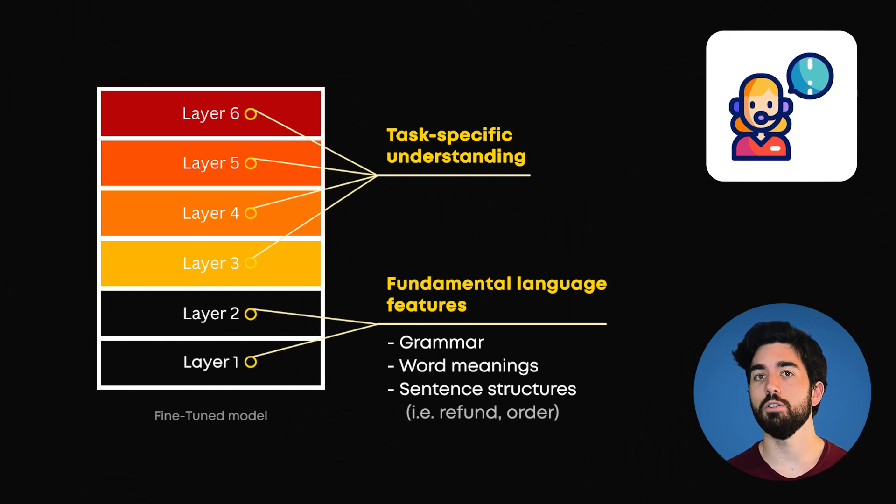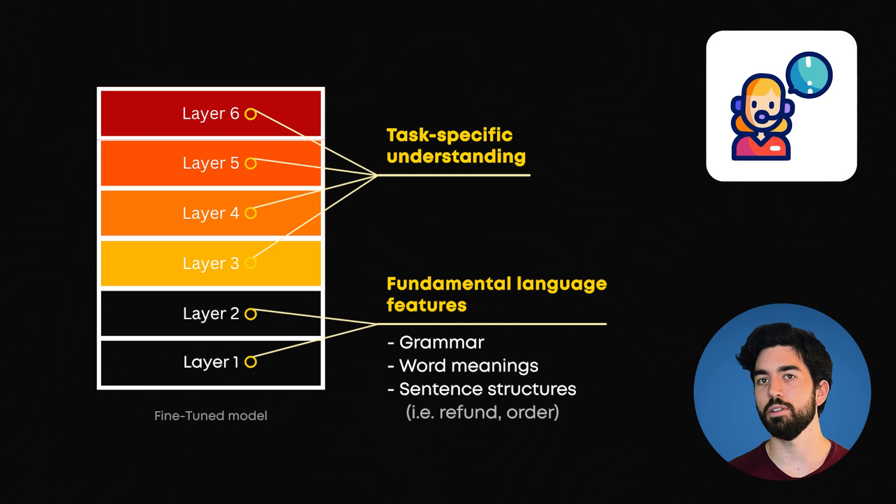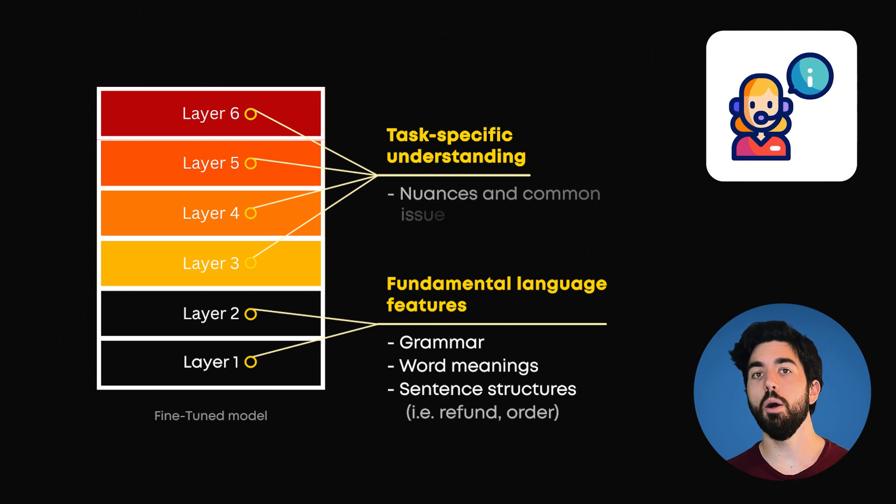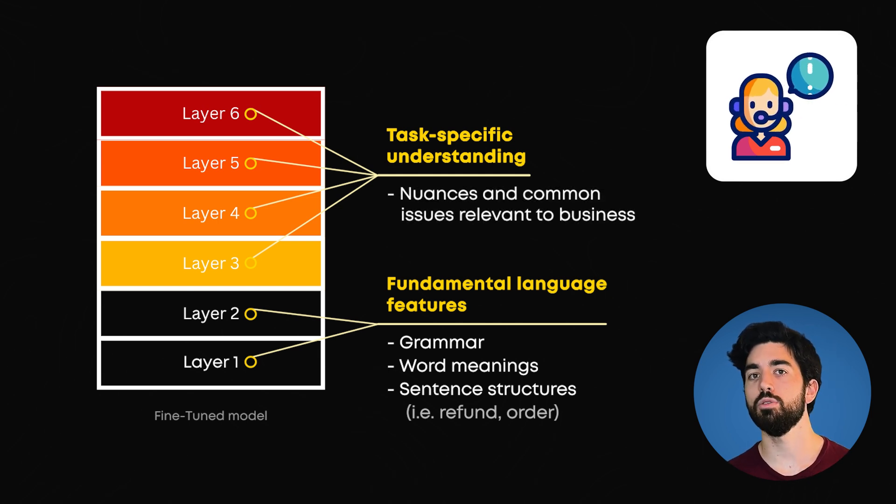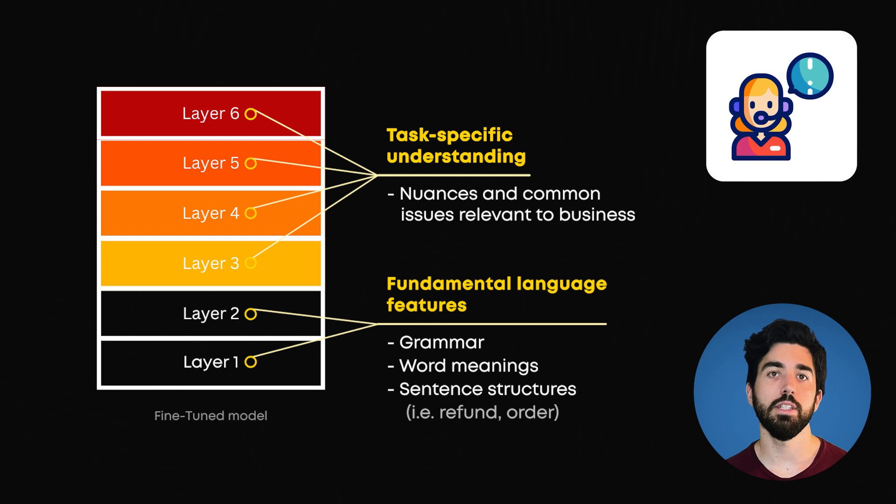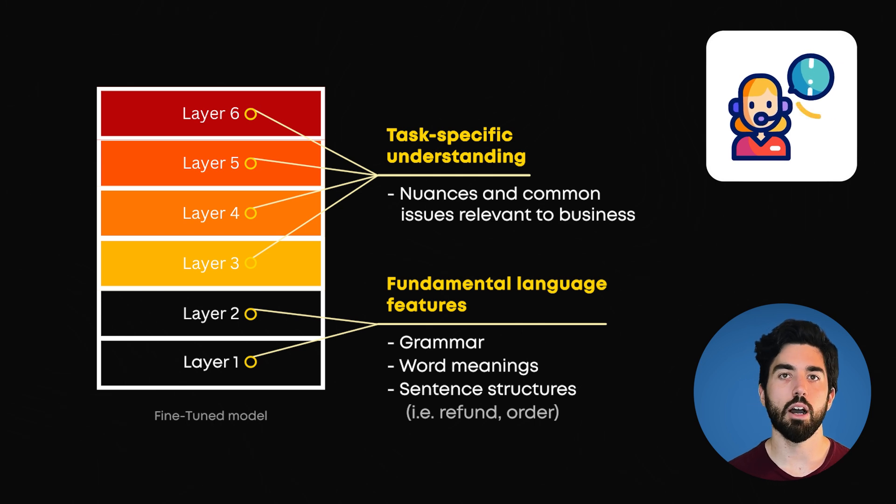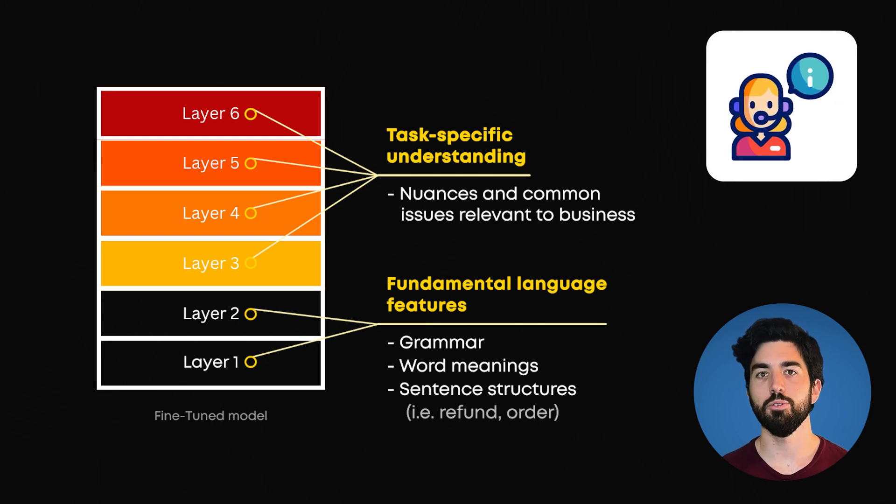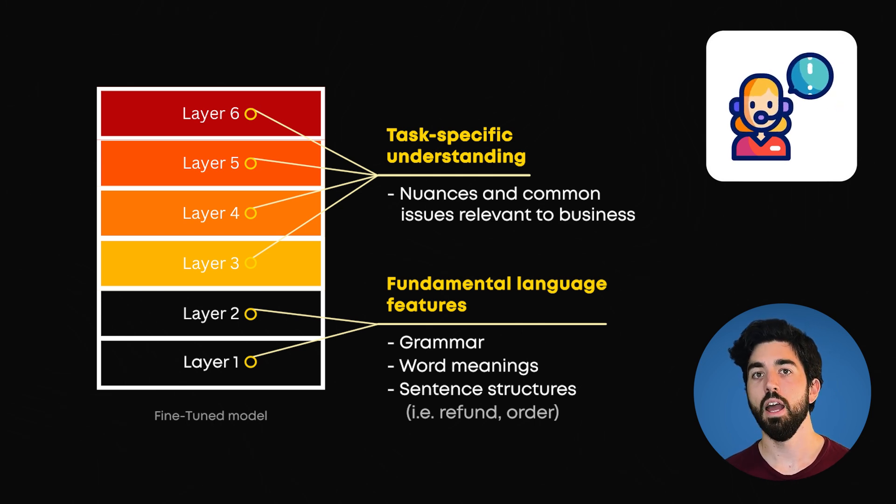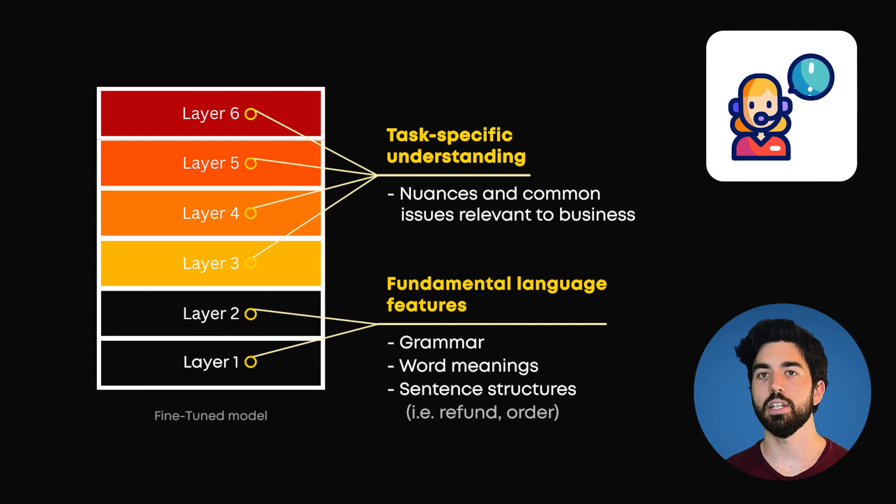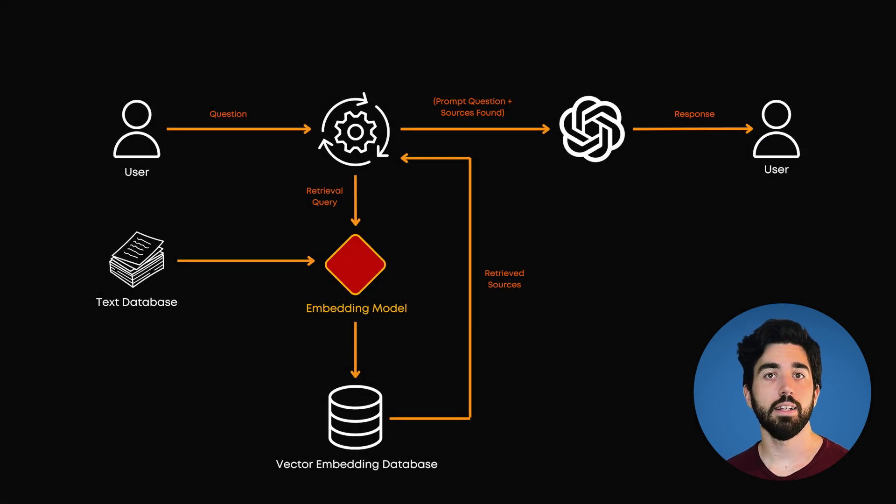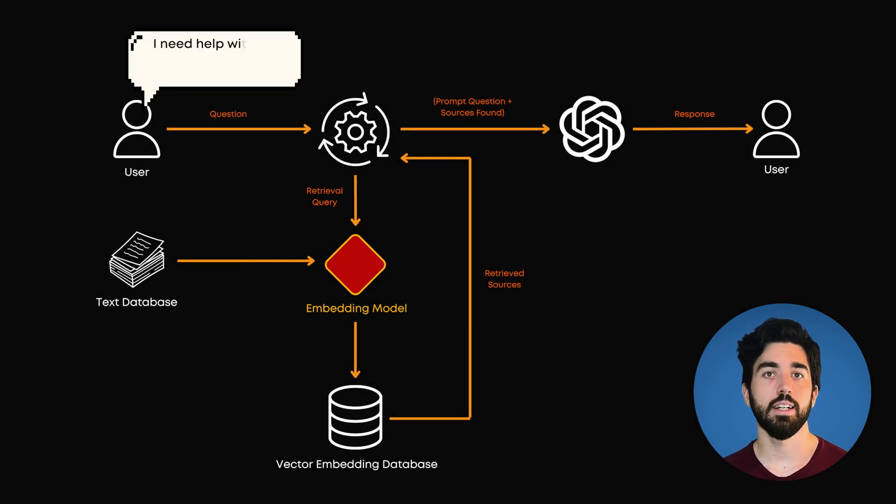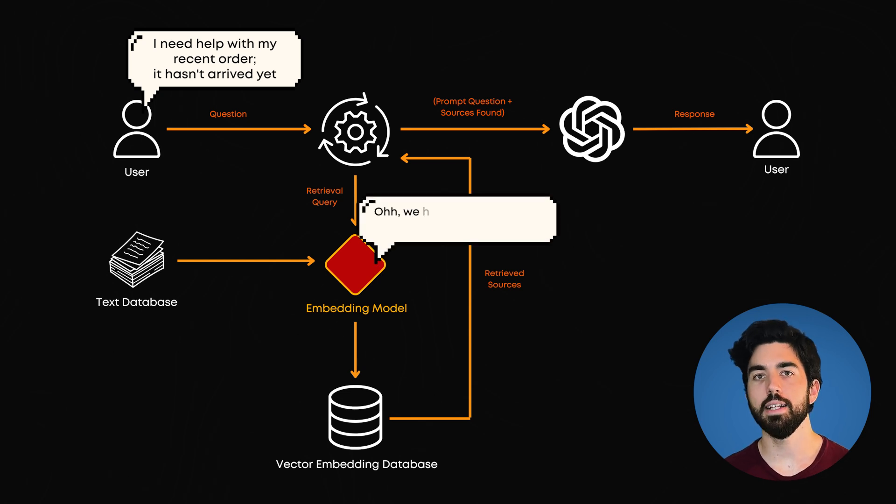When fine-tuned on our specific dataset of customer support tickets, the upper layers of the model adjust to understand the particular nuances and common issues relevant to our business. This means the model can recognize specific problems and provide responses based on the given context. It can effectively handle a ticket like 'I need help with my recent order. It hasn't arrived yet.'